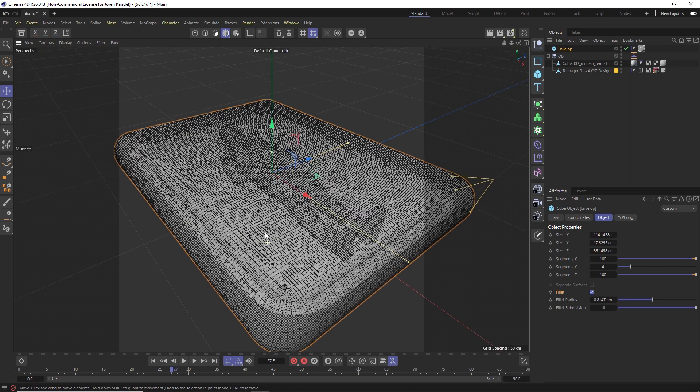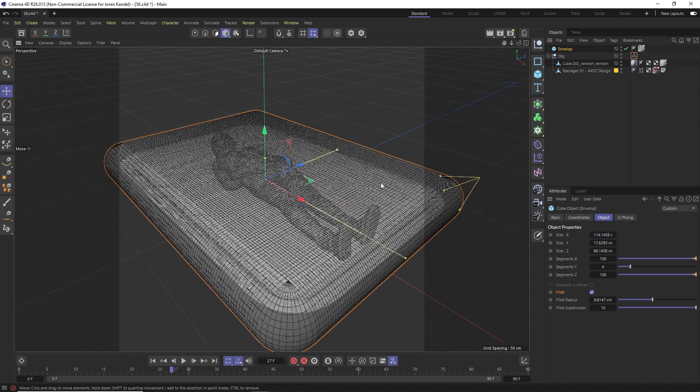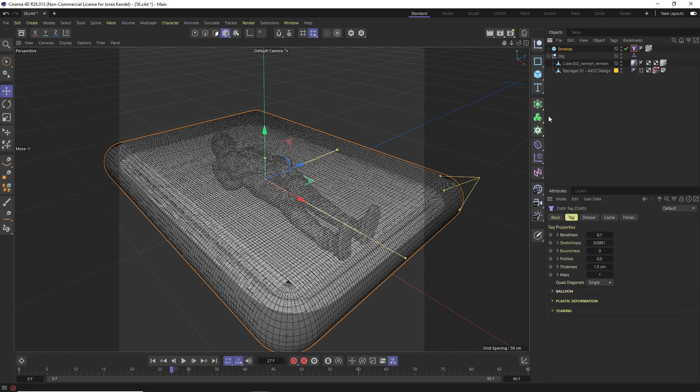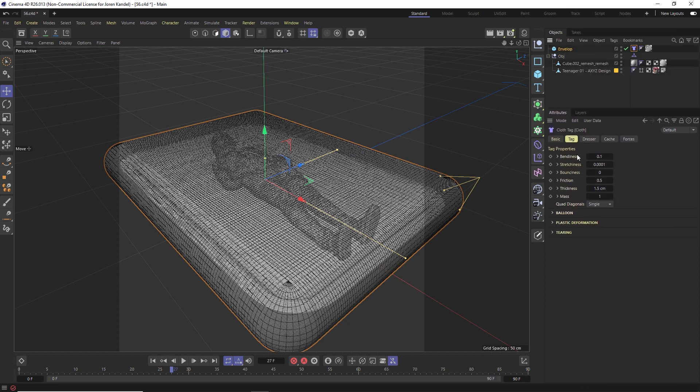This is going to drop down onto this object. We're going to right click and go to simulation tags and use the new cloth simulation in S26 and change some of the properties. For starters we're going to change the bendiness up quite a bit to 10 and change the friction so that we have a lot of friction as well, this is pretty thick so we'll go to 0.25, and the last thing we'll do is change the mass to five.